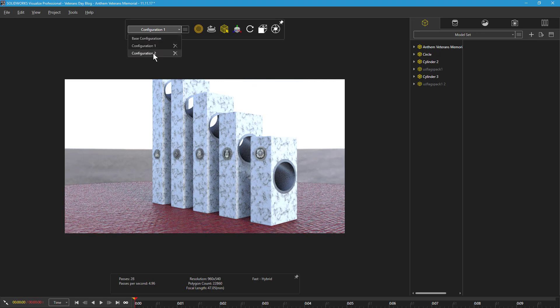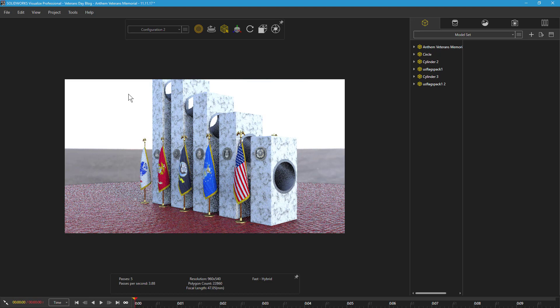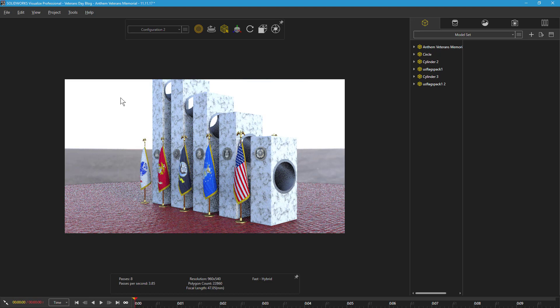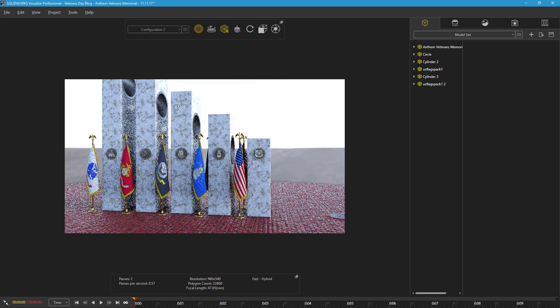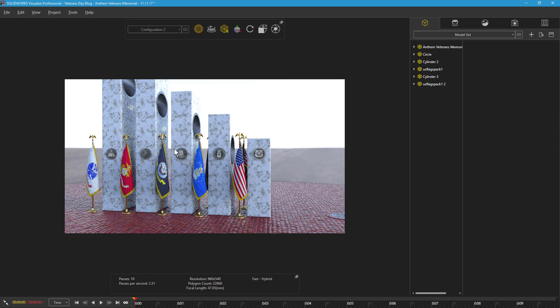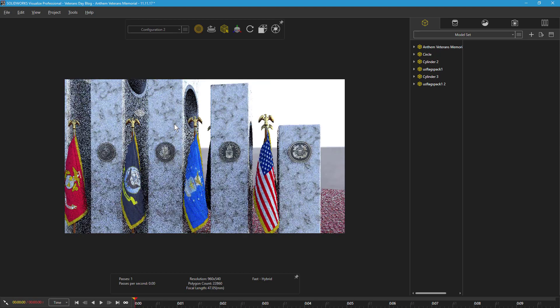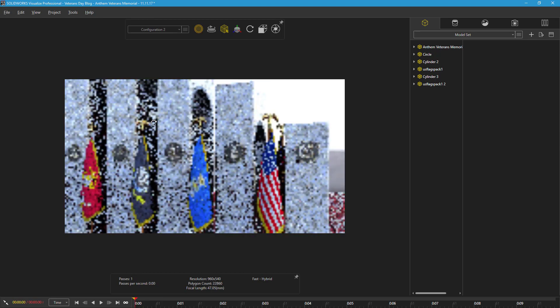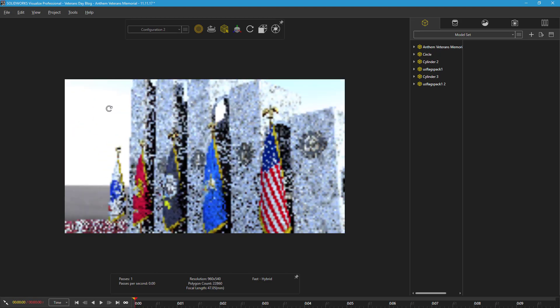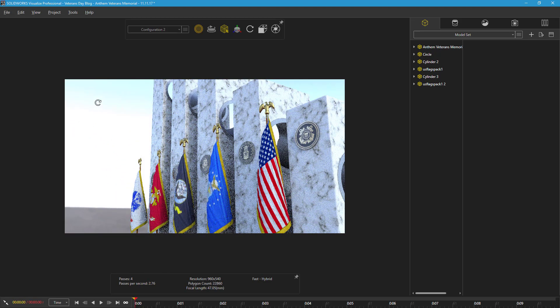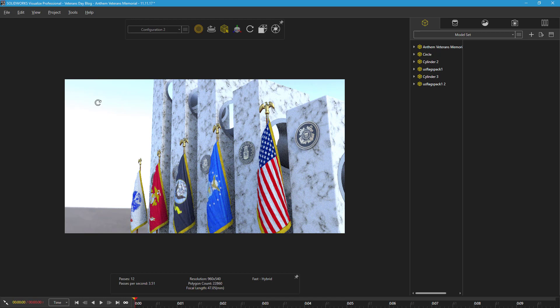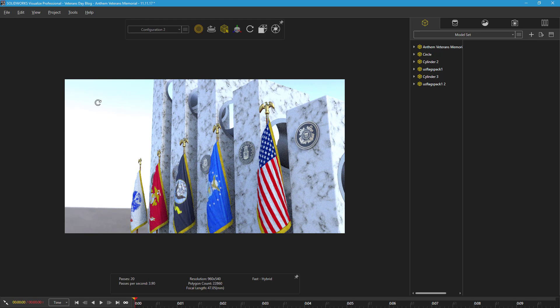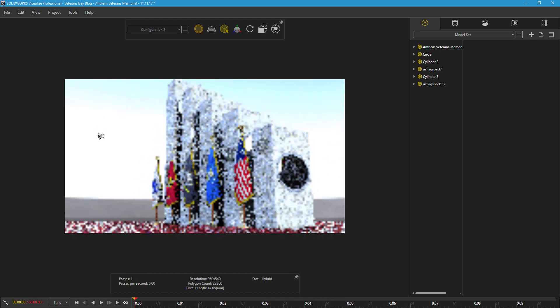To boost the realism, I've also imported 3D models of the flags of the US military. These are not SOLIDWORKS models but are imported as OBJ files with UV-mapped appearances. The flags were created using 3D modeling software typically used for CG animations, such as video games and animated movies, and allows for very organic and realistic geometry, perfect for rendering.